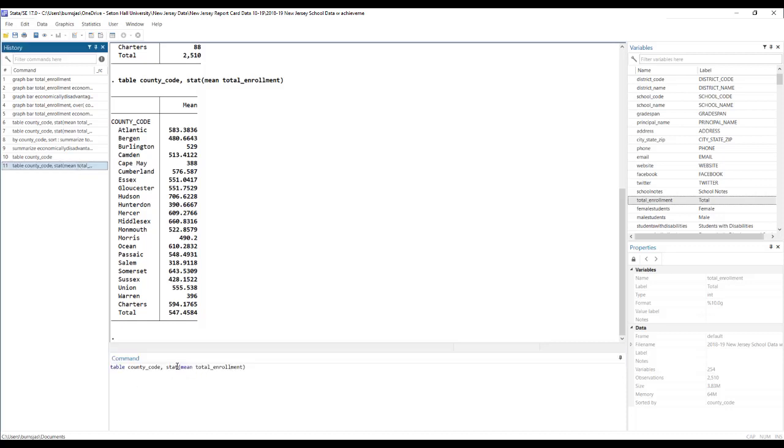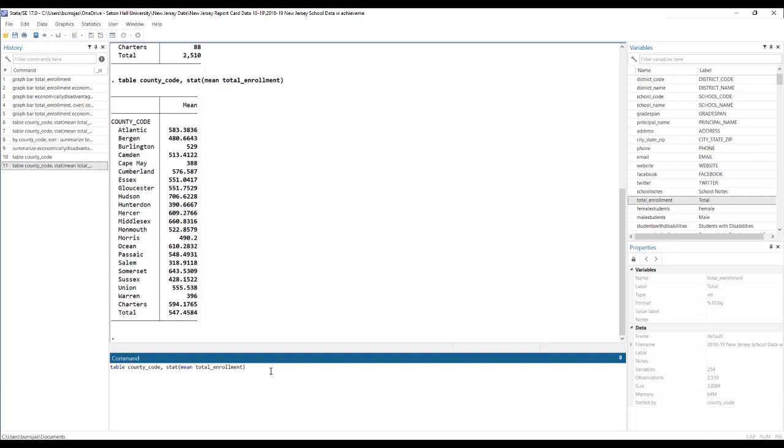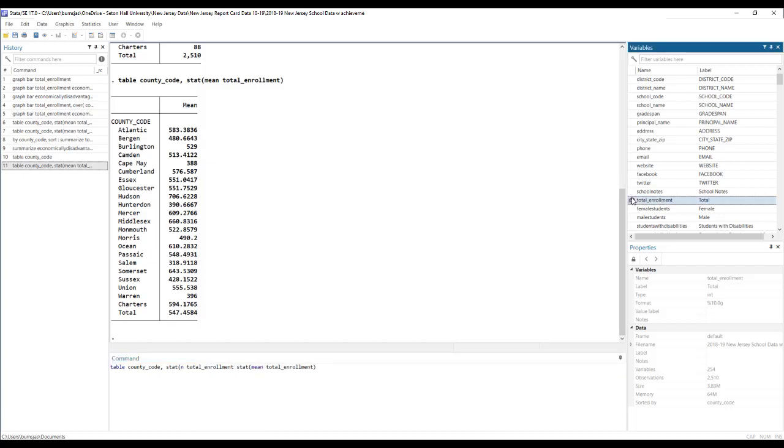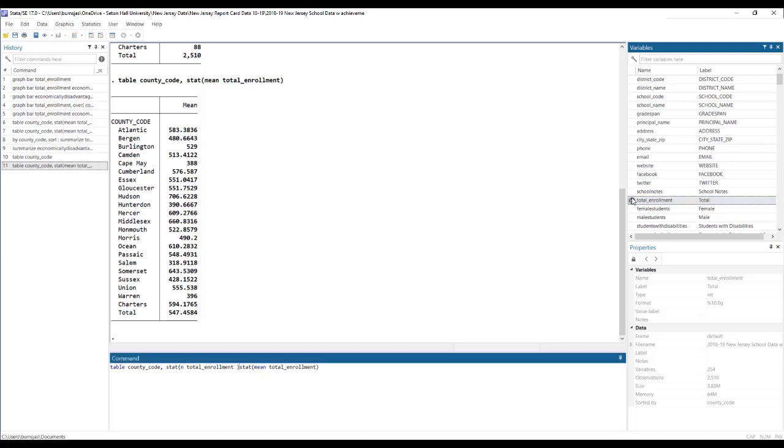And if you wanted to add more, you can add more. So let's say, well, I also want to see the number of schools in each county too. So we can do that by just, because I want the N to appear first as the first column, I'm going to start typing over here, and we're just going to do the same thing. I'm going to say N, total enrollment, add brackets.